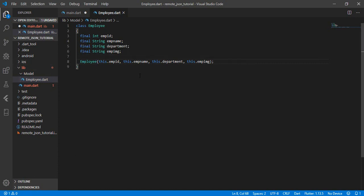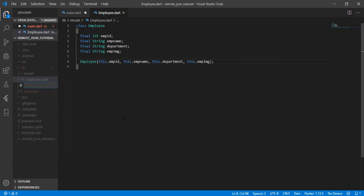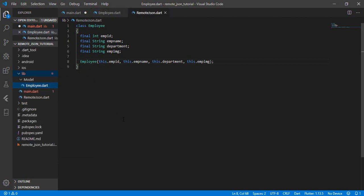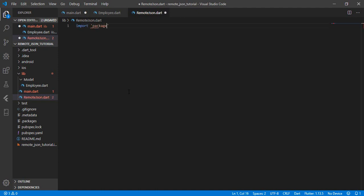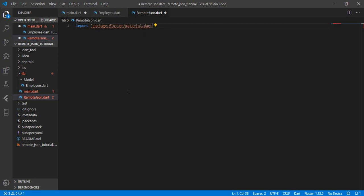Now let's create another file called remote_json.dart. Let's import the necessary packages, starting with the Flutter material package: import 'package:flutter/material.dart'.